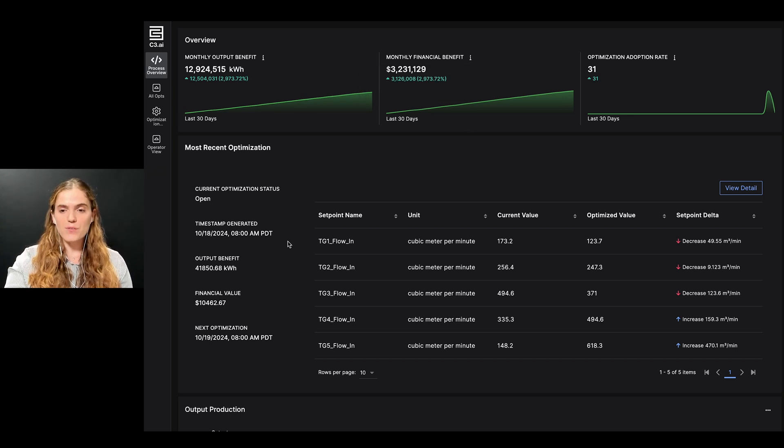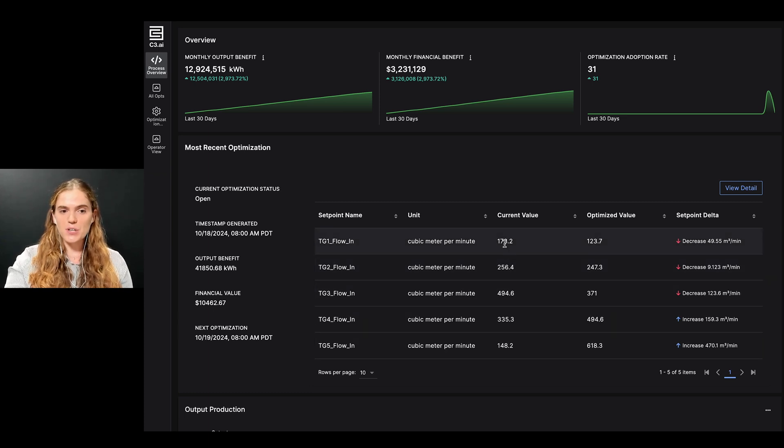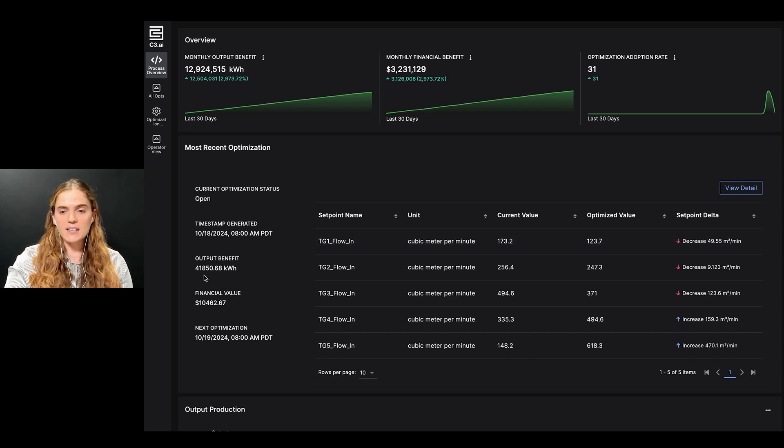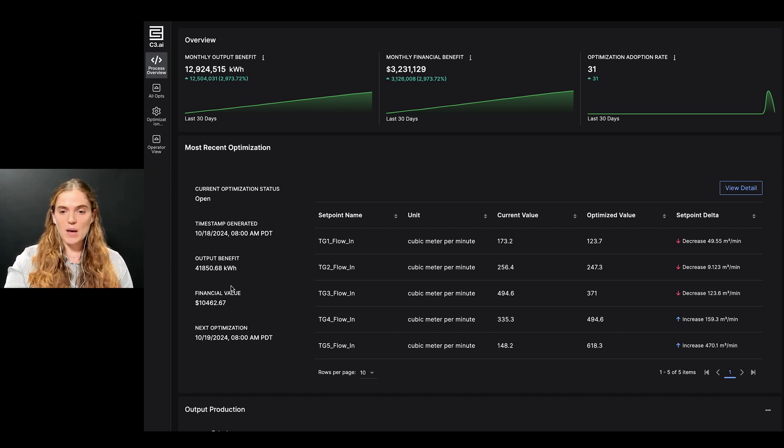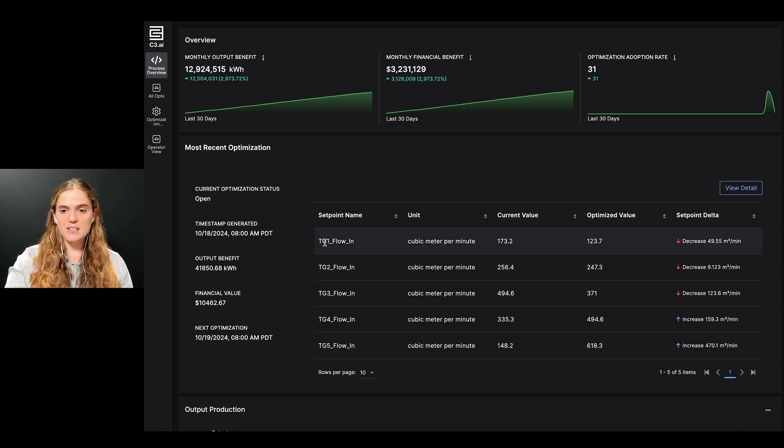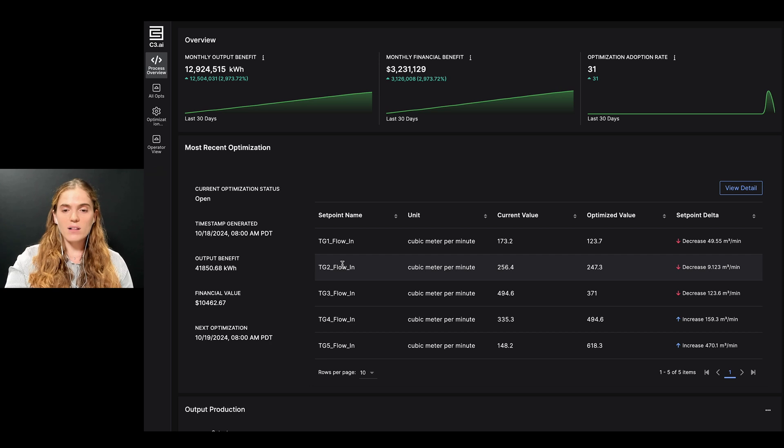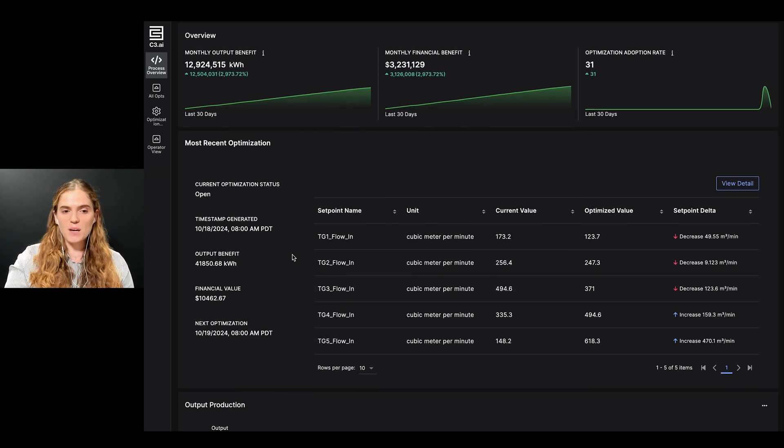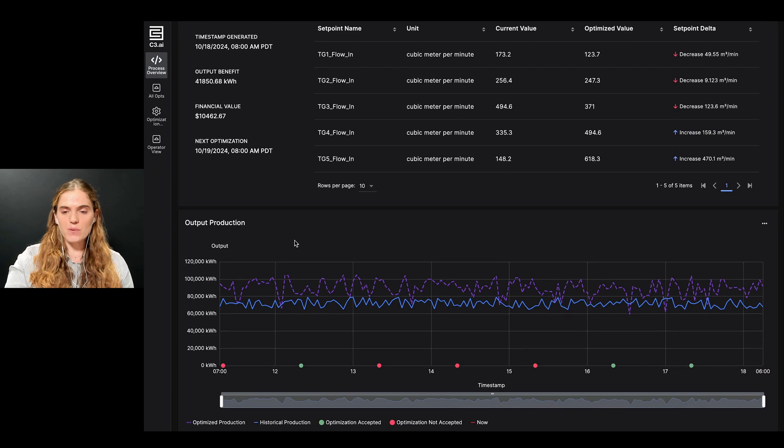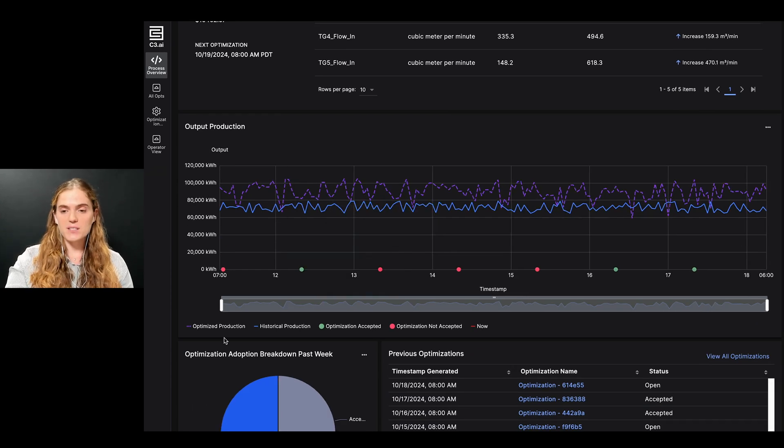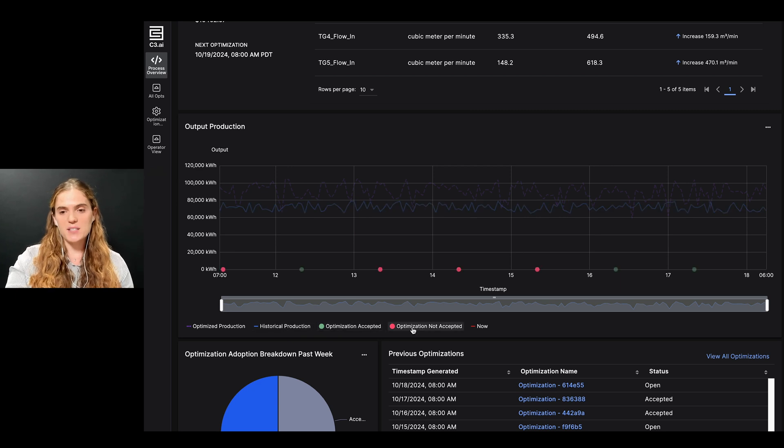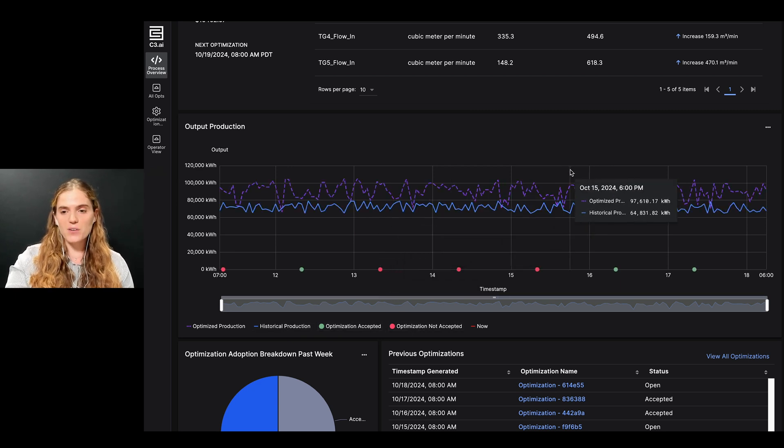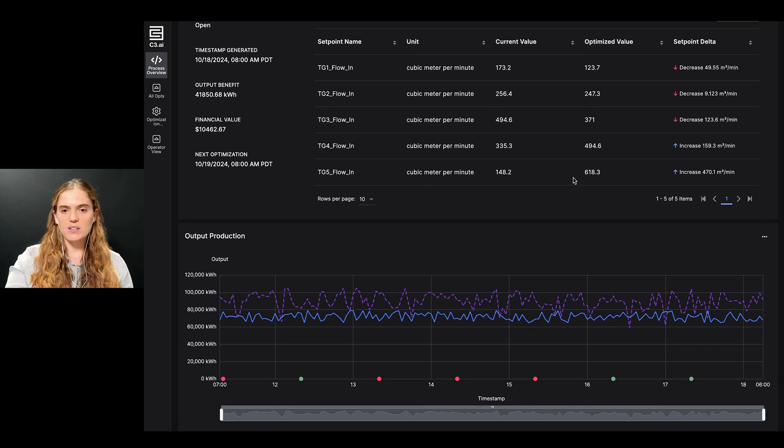In the middle of the page, I can see a preview of the most recent generated optimization. I can see that there is an opportunity to increase production by roughly 42,000 kWh, leading to an increase of about $10,500. I can also see a quick snapshot of the optimal setpoints for this particular optimization run. The time series graph right below also helps me visualize the plant's historical production, compared to its potential optimized state, along with tracking of previously accepted or rejected optimizations.